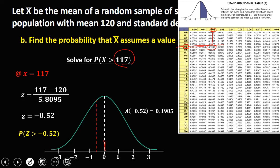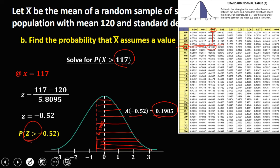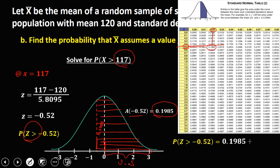Since the area from the mean to −0.52 is 0.1985, and we need the area to the right (greater than), we add the right half of the curve: 0.1985 + 0.5 = 0.6985, or 69.85%.